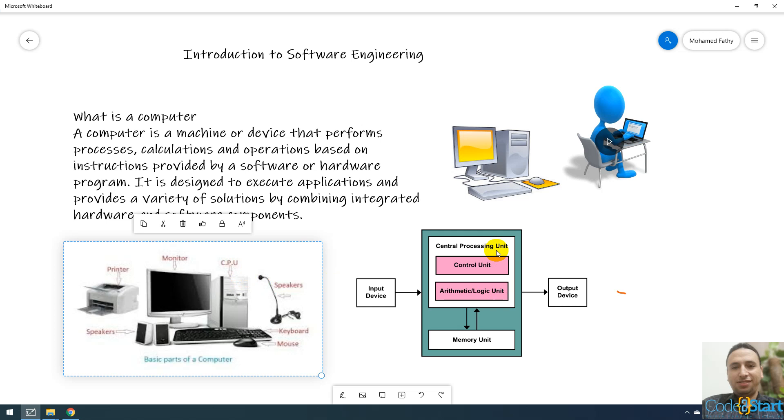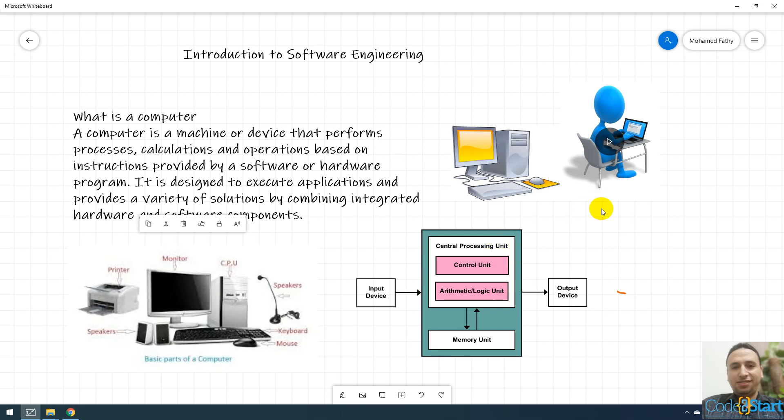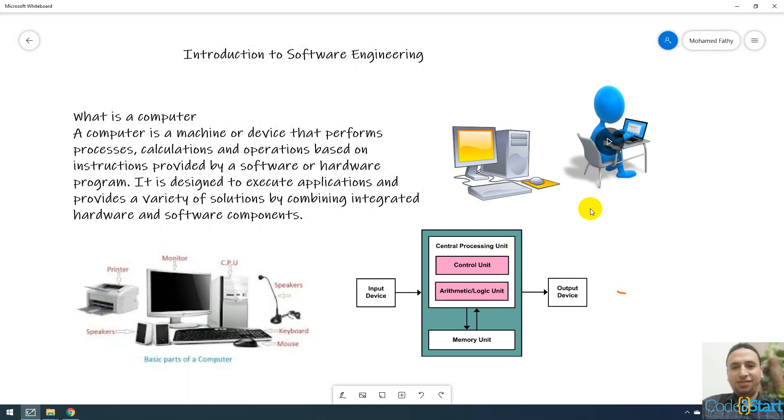The processor will execute the instructions. We talked about what is a program. We say the program is a set of instructions that will be executed by the computer, mainly by the processor.